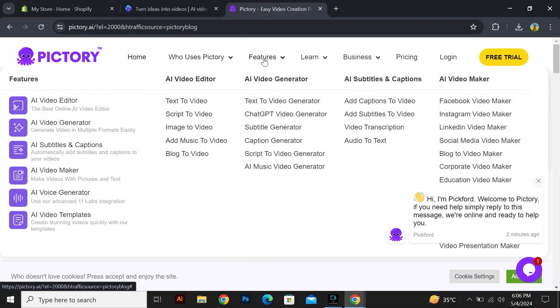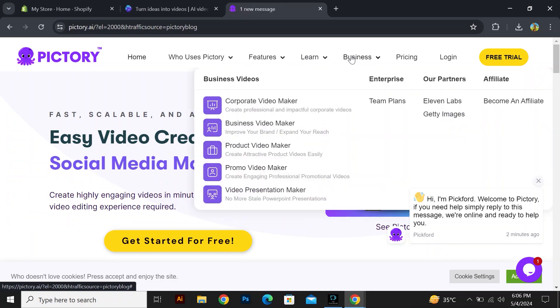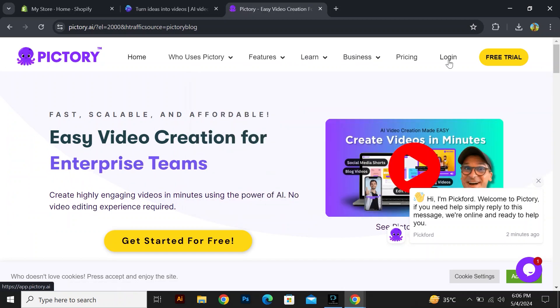On the homepage, it will give you options like home, who uses Pictory, features, learn, business, pricing, and login. These options will also have further topics and points to explain to you briefly.